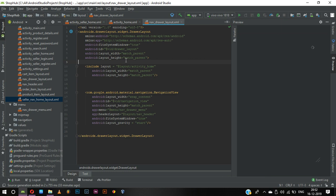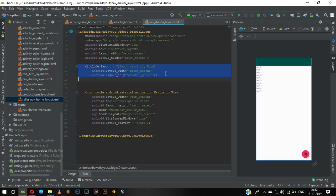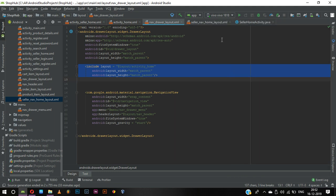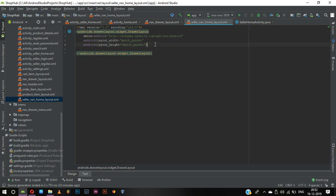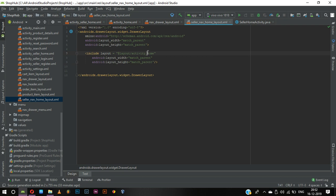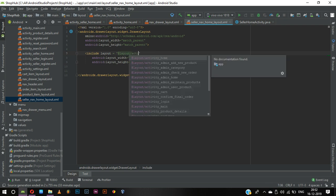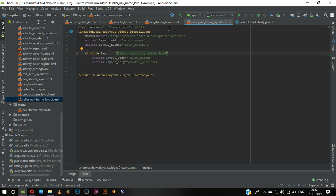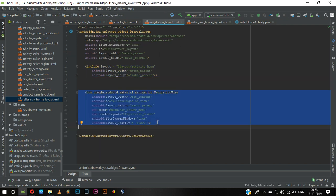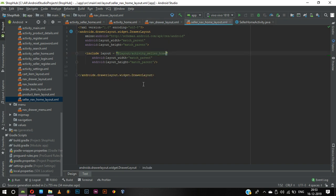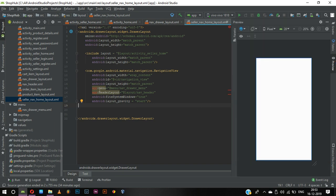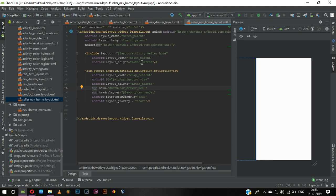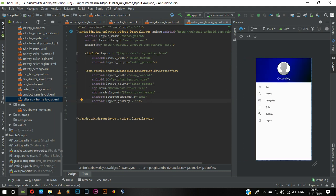In this text view we need to include it, so we can copy and paste it right here. Instead of activity home, we need to call activity seller home. Now we can copy it and paste it again, see the preview, include the app, and remove the start attribute.